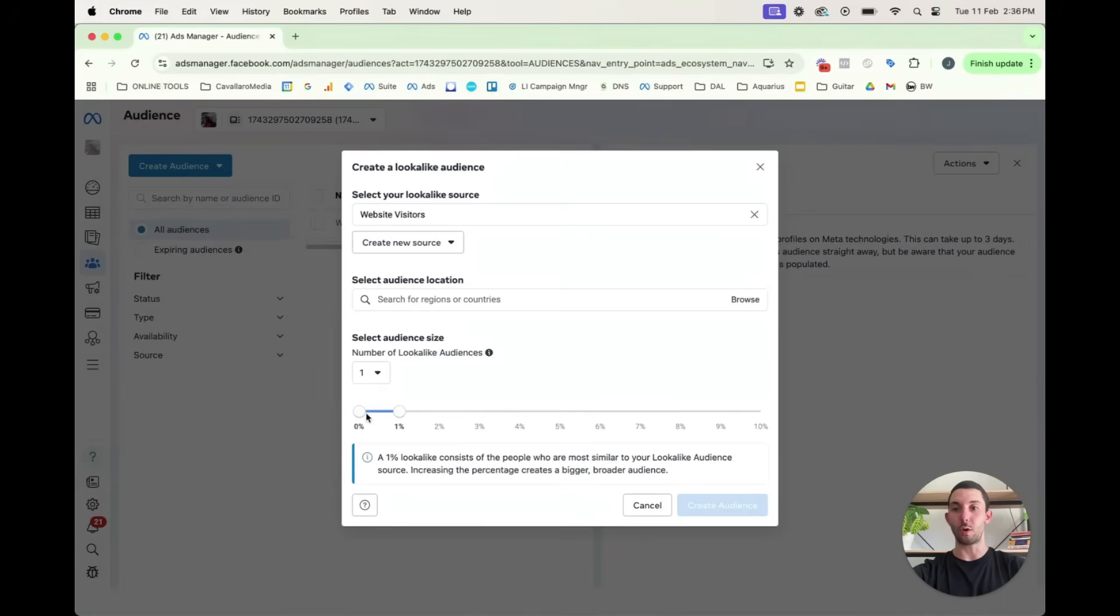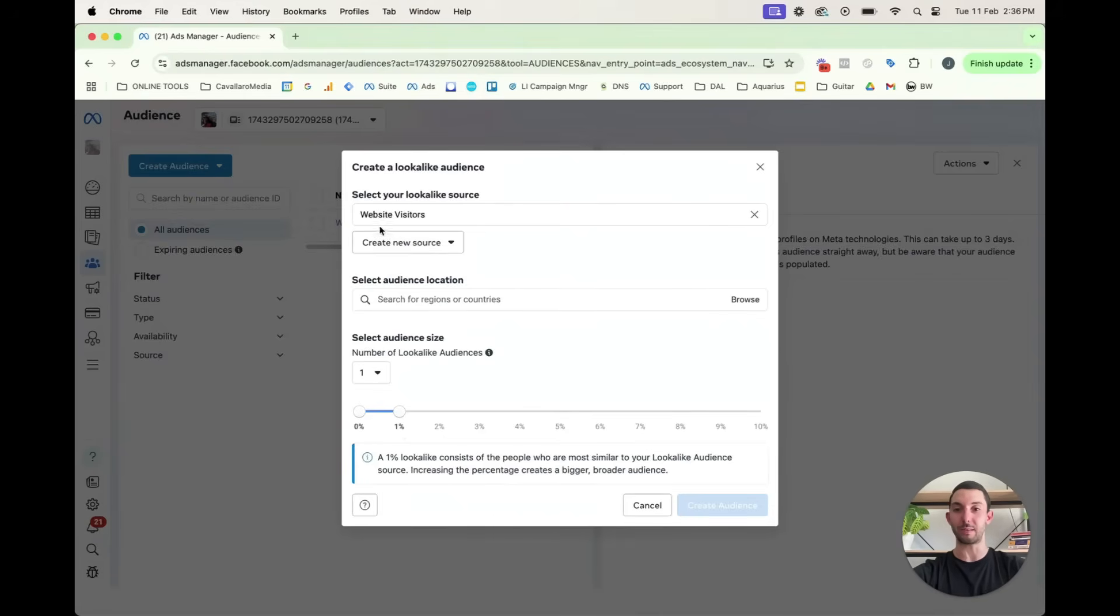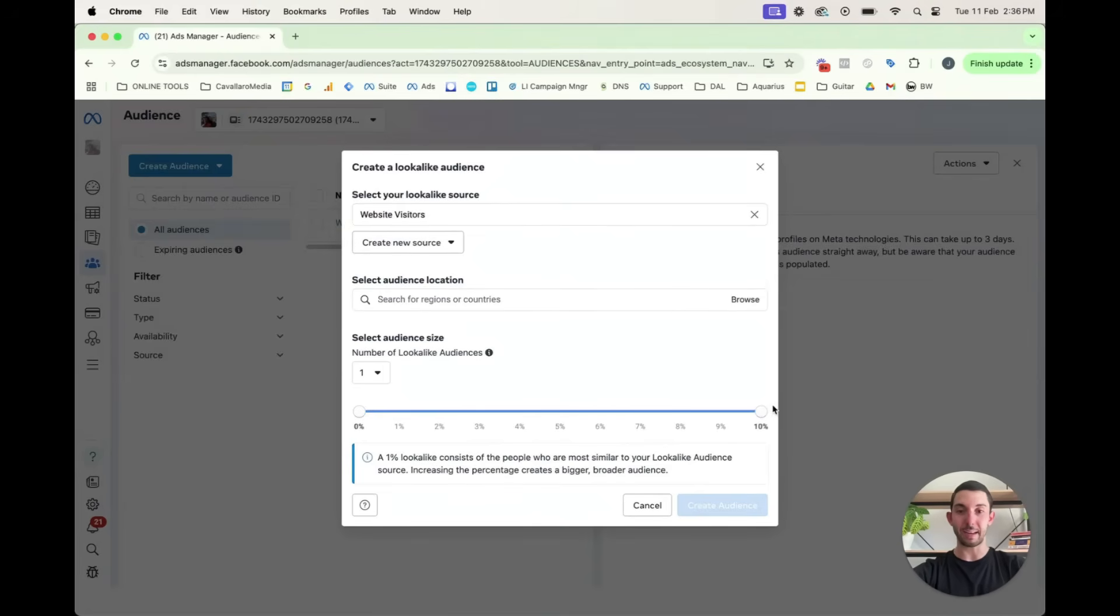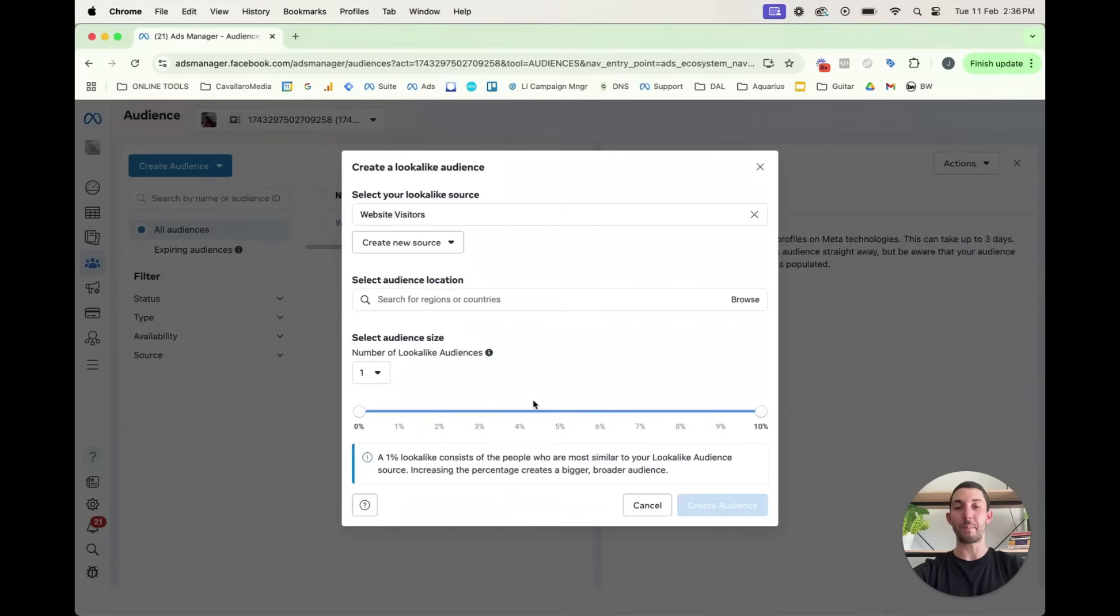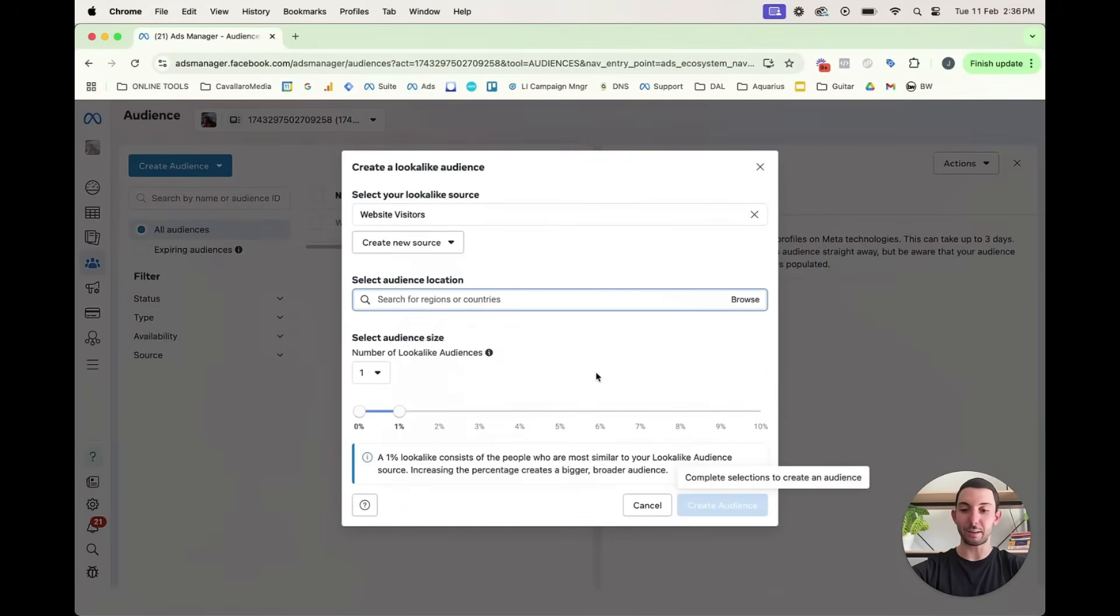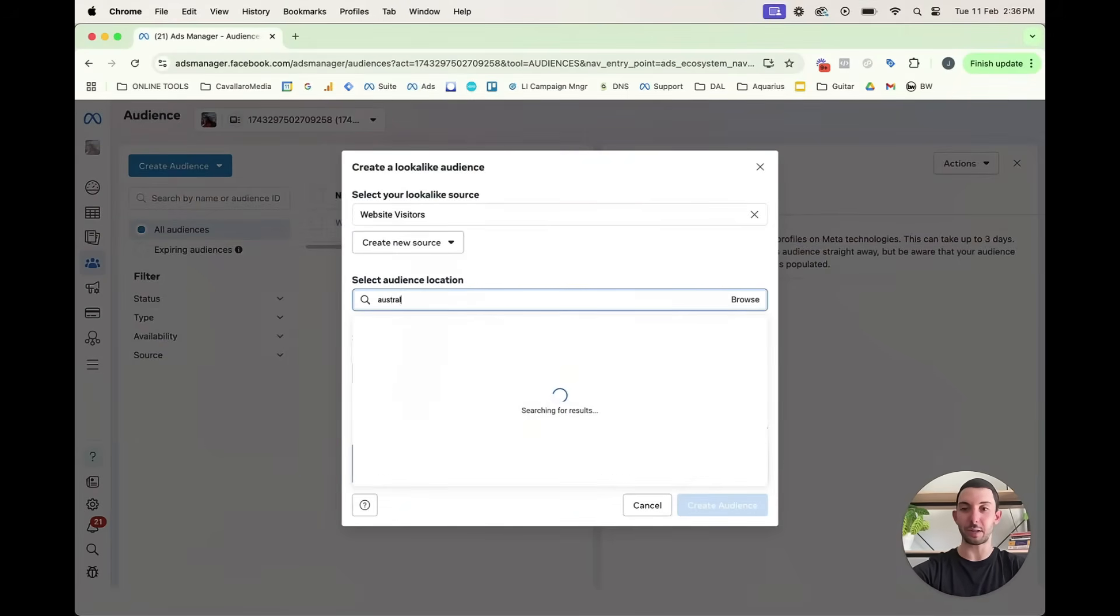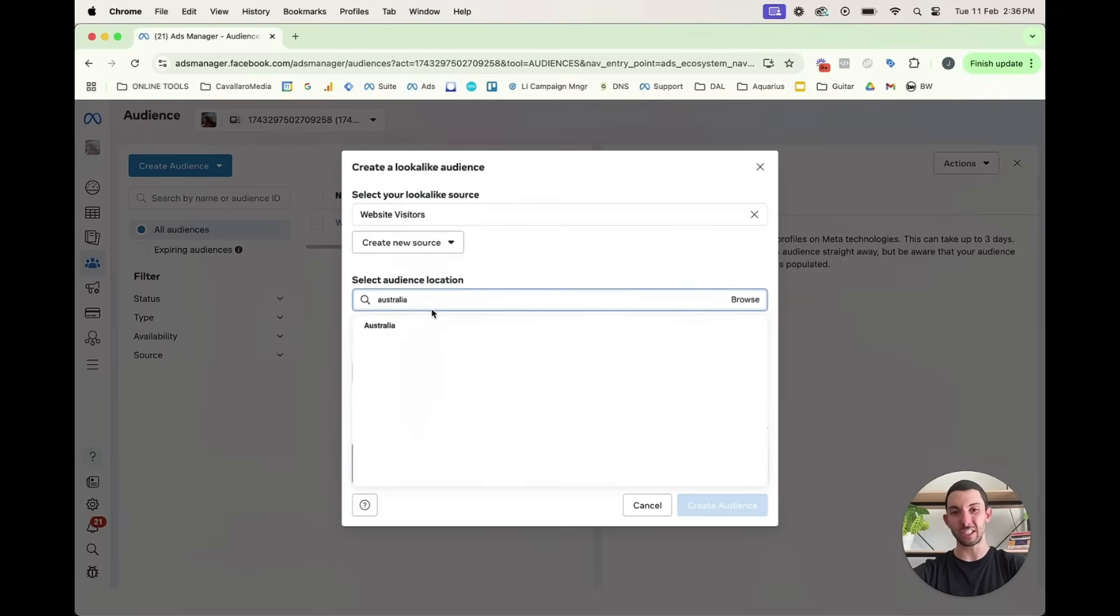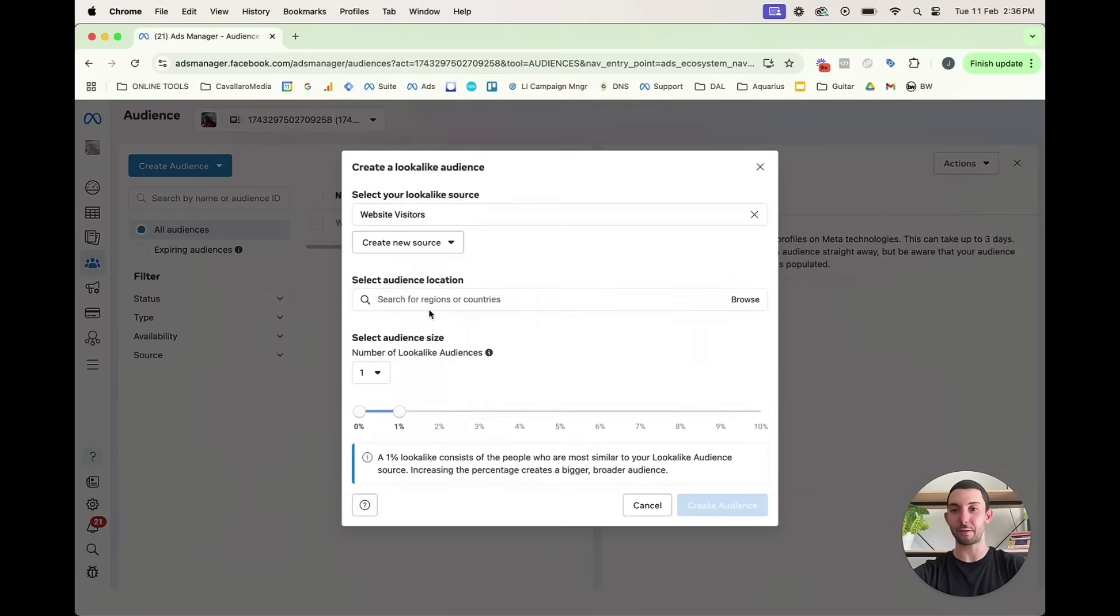And what that is, it is an audience based off the characteristics which most resemble people who are in this audience. So they are, for instance, the 1% of people who most resemble the characteristics of people in this audience. You could put it up to the top 10% of people. And obviously, the more, the higher the percentage, the more people will fall into that audience. So it looks like it's prompting us to put a country. Let's just put Australia for example sake.